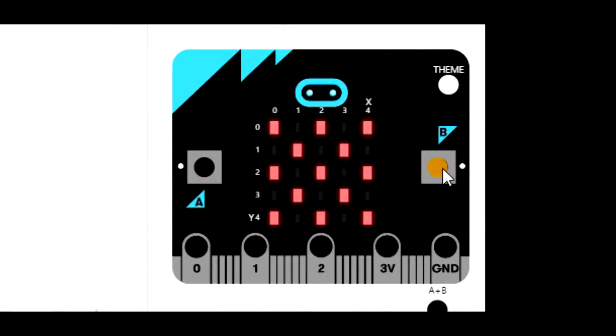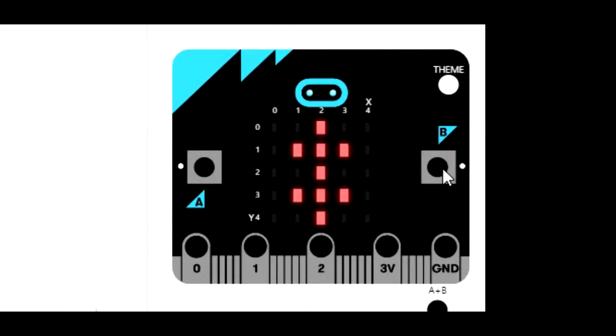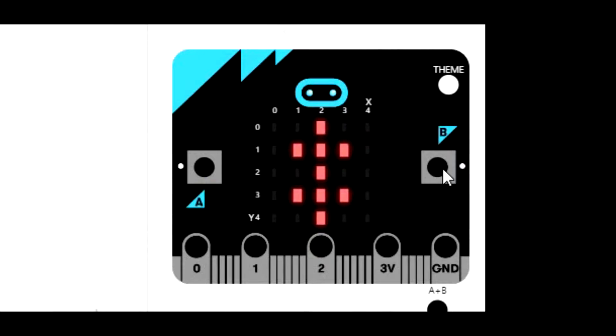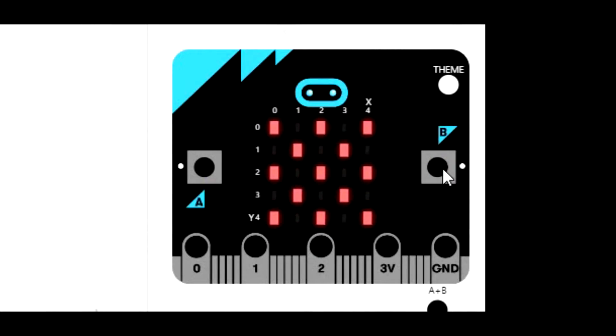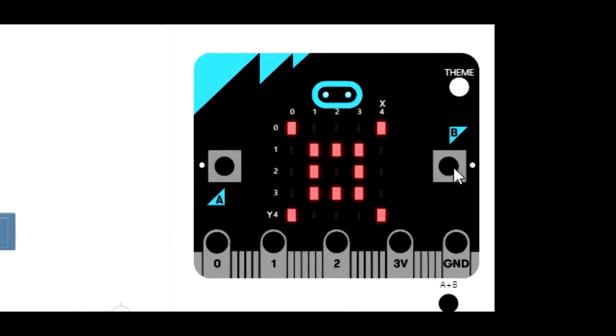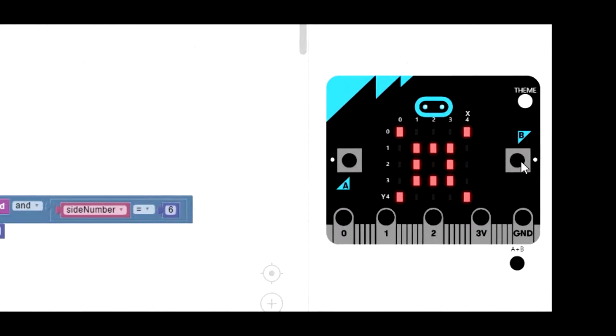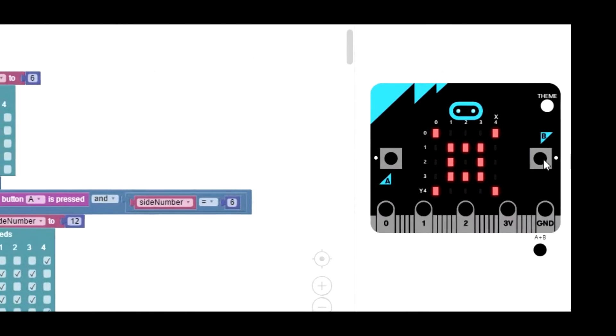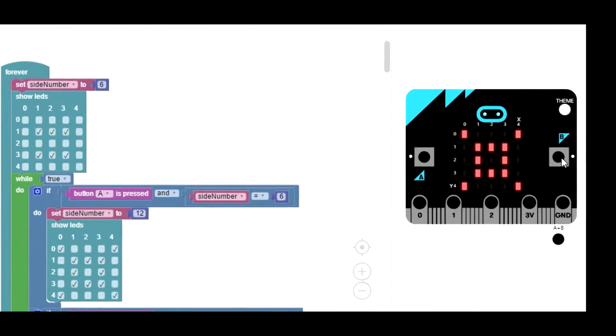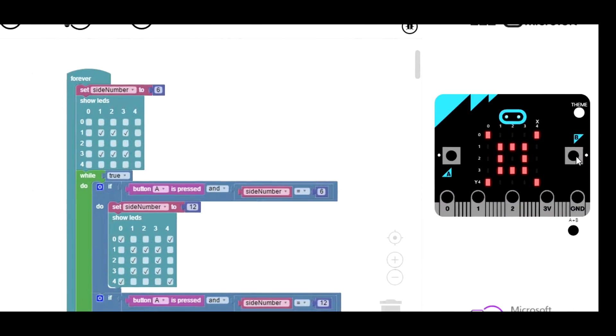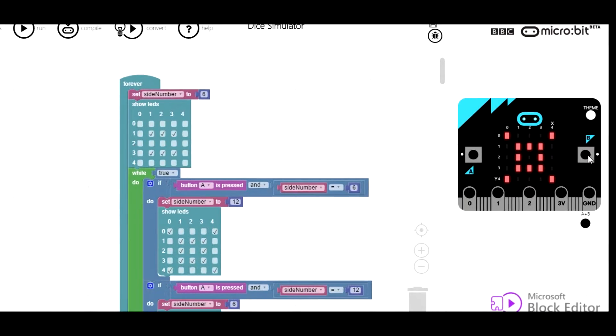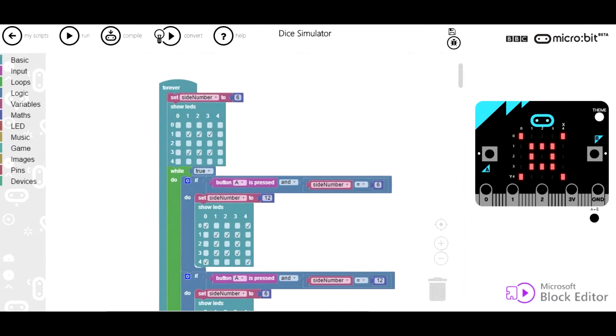With the 12 sided die I got a bit creative with the patterns. I suppose I could have just had a number shown on the LEDs, but I decided to go with the same pattern as a 6 sided die and came up with these extra dot patterns. Is that a 12? That's the problem with it, it's difficult to count. But anyway it works.